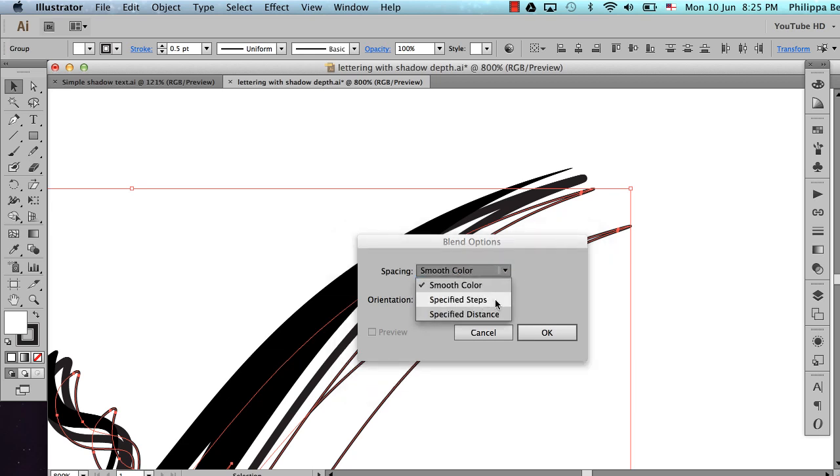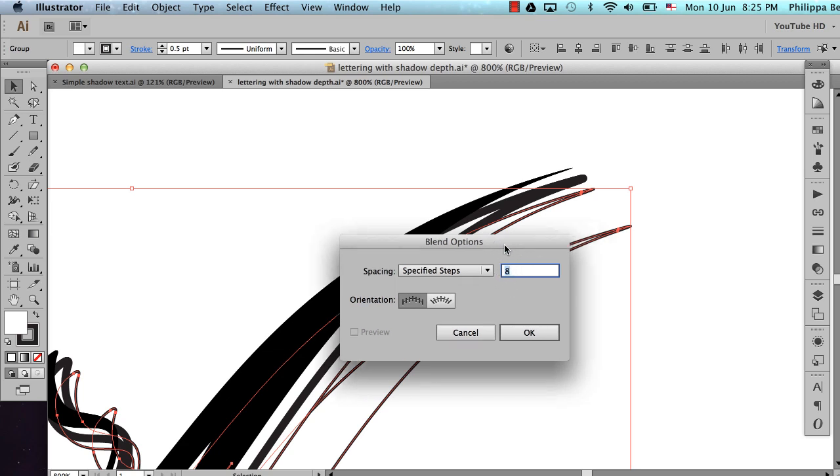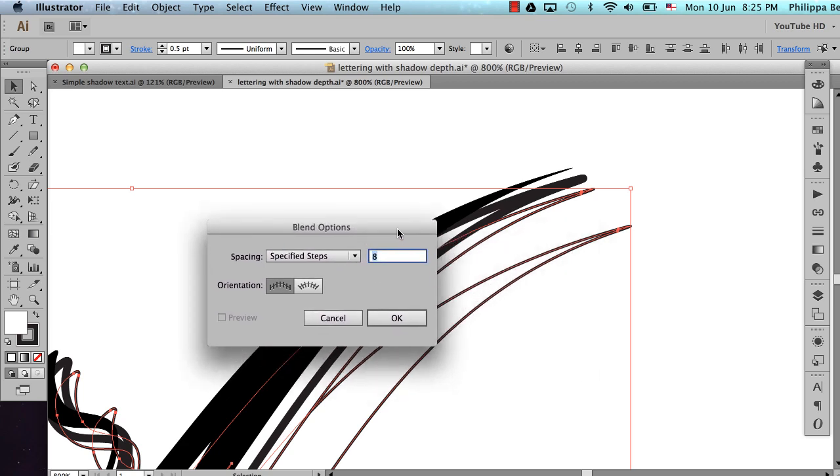Choose Specified Steps because we don't want a gradient here. We actually want individual lines. And then choose a number. You may have to experiment with this number a little bit. I'm just going to say 1, 2, 3, 2, 3, 4. Let's try 5, see what happens.